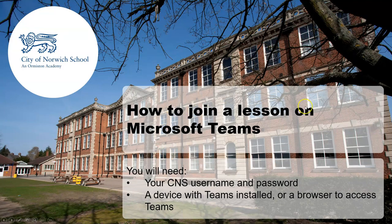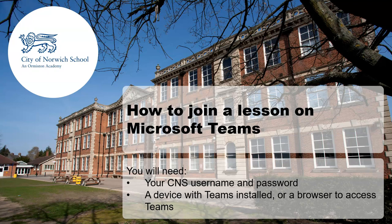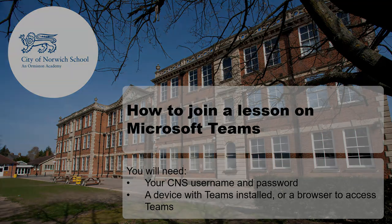So that's two ways to join a lesson on Teams, one using the app and one using the web browser. If you get stuck, if you need to get in touch with us, if you email the school or give the school a call, we'll be able to help to make sure that you can get online so you can join the lessons as you need to.